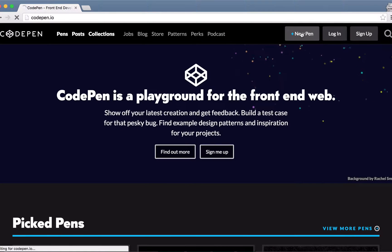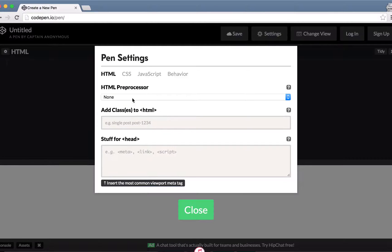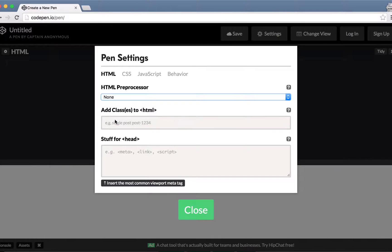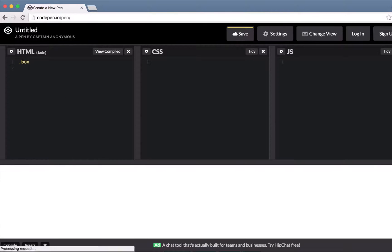Another great way to use Jade with zero setup is CodePen. Toggle the options in the HTML box, select Jade as your preprocessor and you're ready to go.